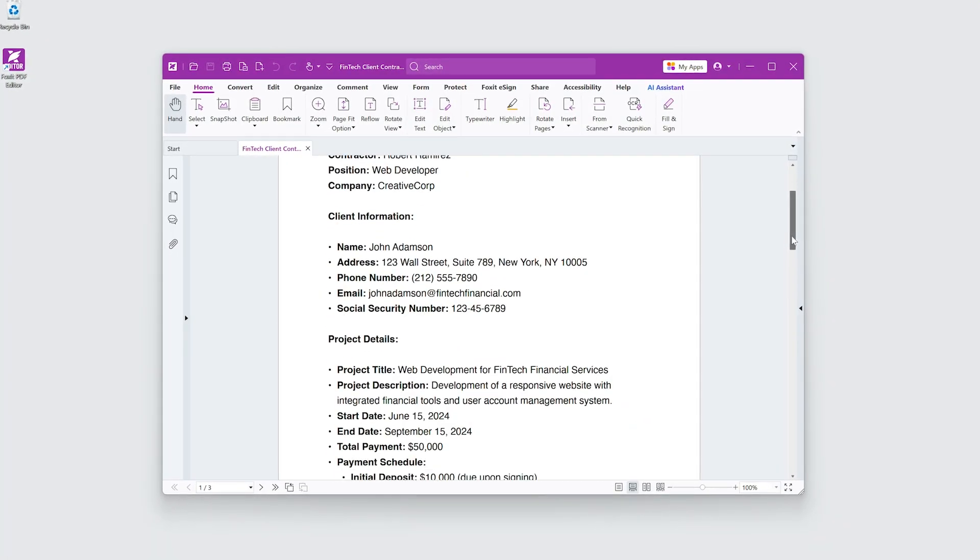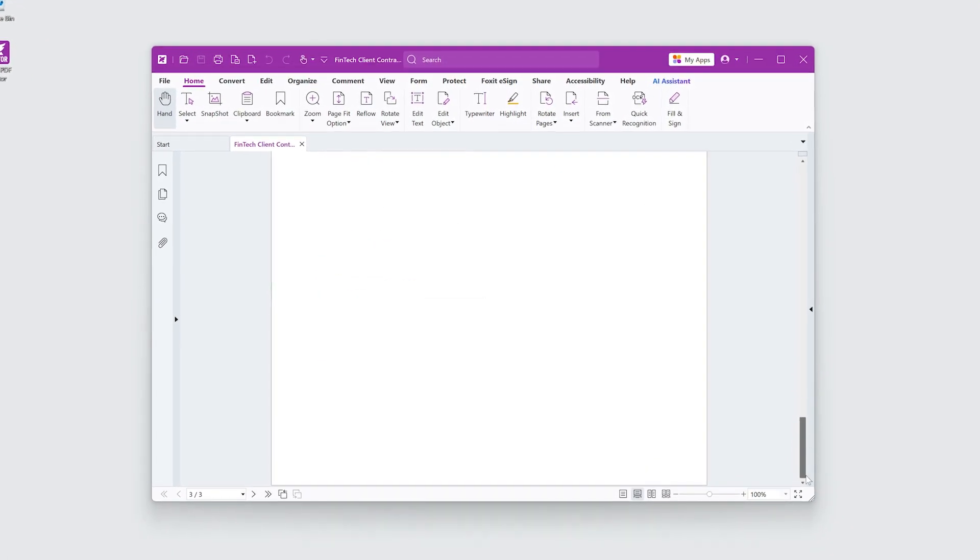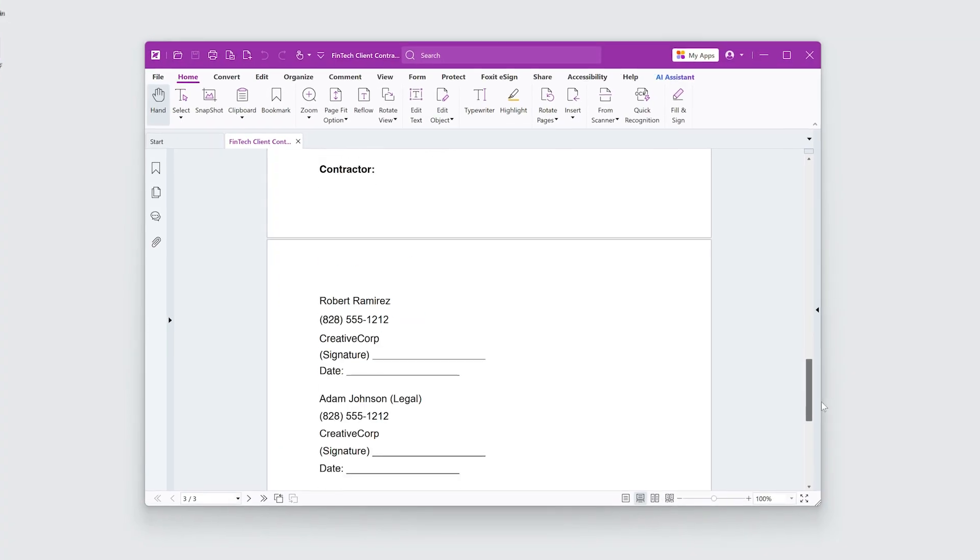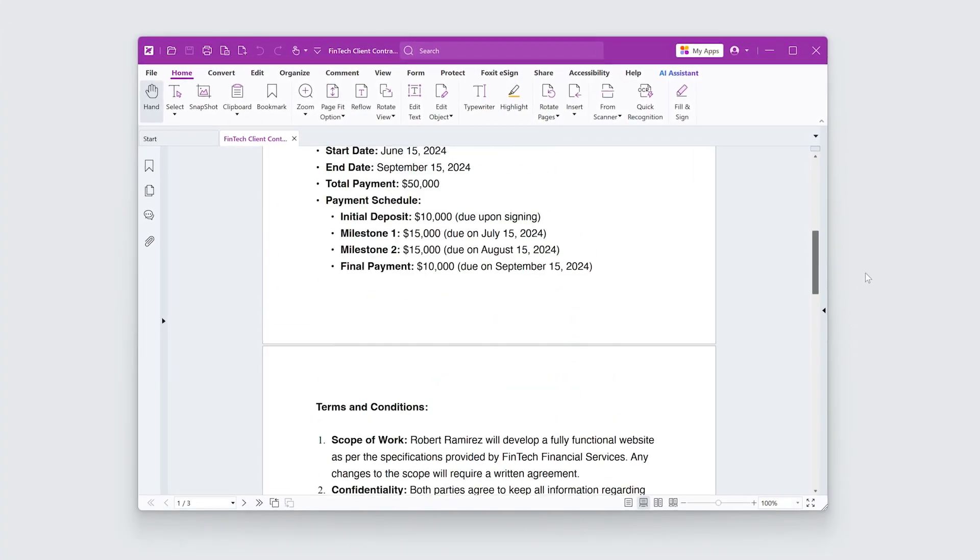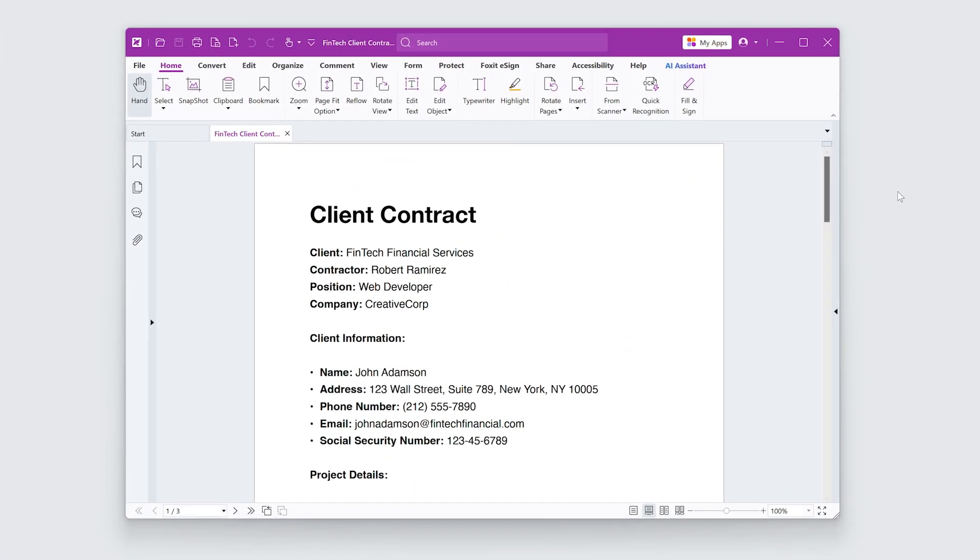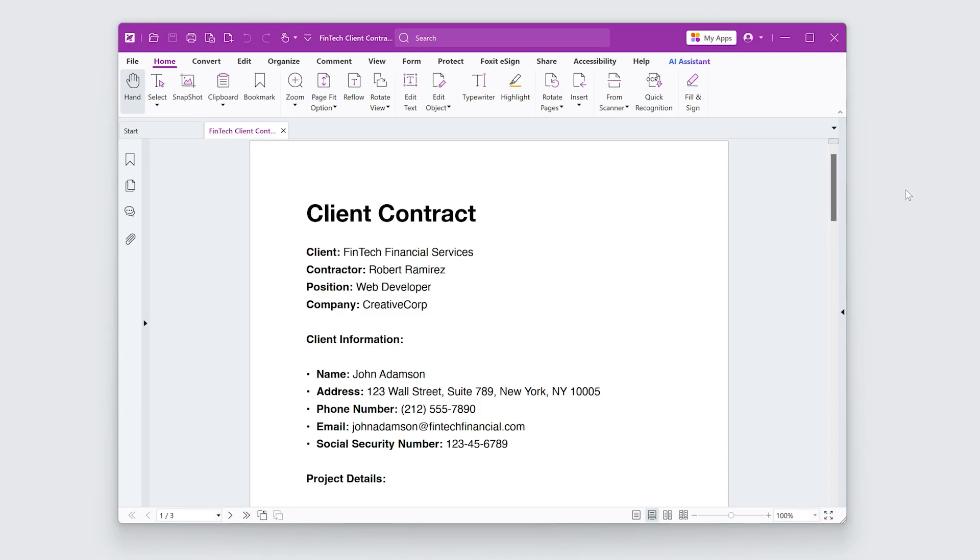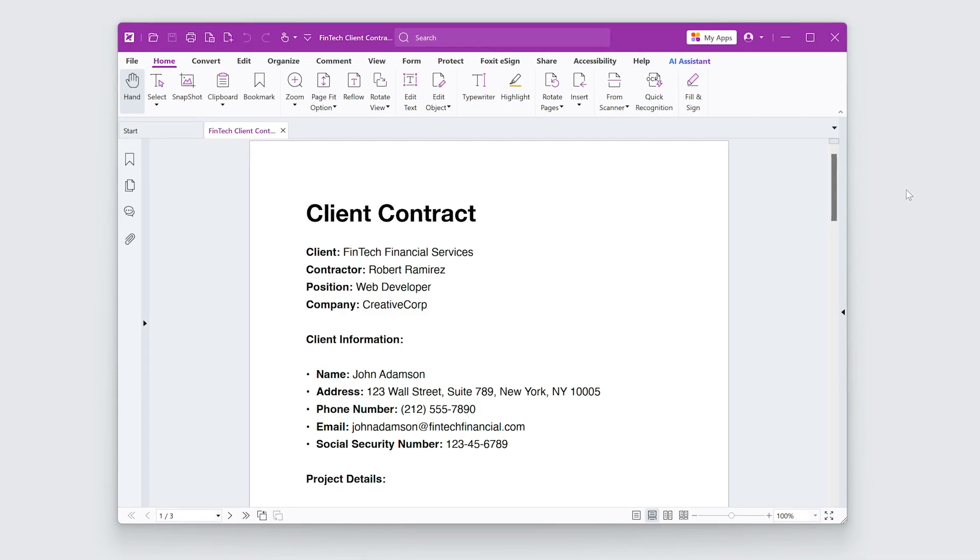I'm working on a contract for a client and I want to add a watermark to ensure it's secure from unauthorized use and easily identifiable as an official document.